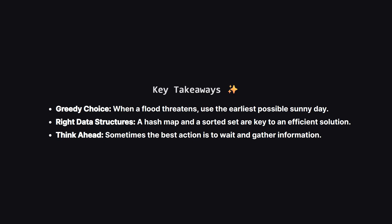So let's quickly recap the main points. The winning strategy was a greedy one. When you're forced to act, make the choice that leaves you with the most options for the future, which in this case meant using the earliest available sunny day. We also saw how crucial it was to pick the right data structures. Using a hash map for quick lookups and a sorted set for fast searching made our solution efficient. And finally, the problem showed that sometimes, the best move is to delay a decision until you have more information, like we did by saving up our sunny days.